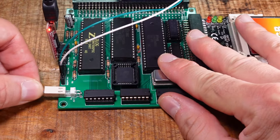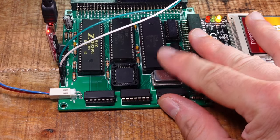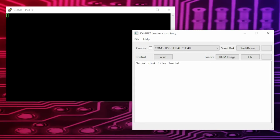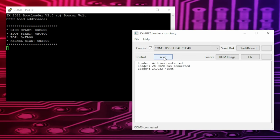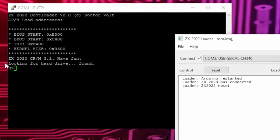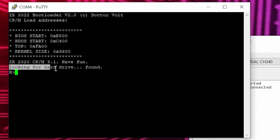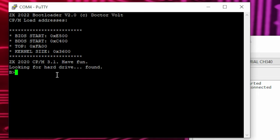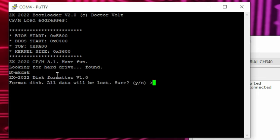Now power your computer up and click reset in the loader tool. Again it boots from the serial drive. This time it states that a hard drive was found. Start the MakeDisk utility to format it. Note that all data on the card will be lost forever.